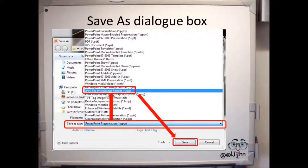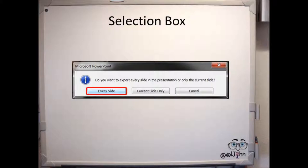A selection box will open, and what you need to do is to select the option Every Slide.